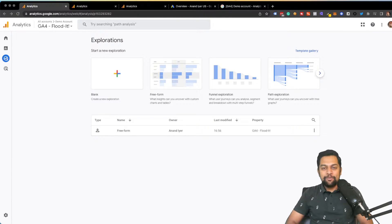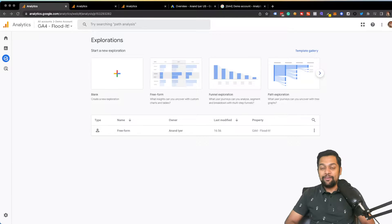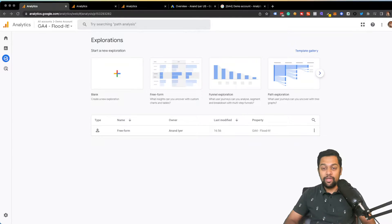Hey, what's up guys, my name is Anand and welcome back to my channel. In today's video I'm going to be showing you how to create audiences in Google Analytics 4 and the different types of audiences you can create for remarketing. Remarketing or retargeting is a fantastic digital marketing strategy where you are able to reach out to your potential customers, repeat customers, or pretty much any audience that you want and follow them around on the internet.